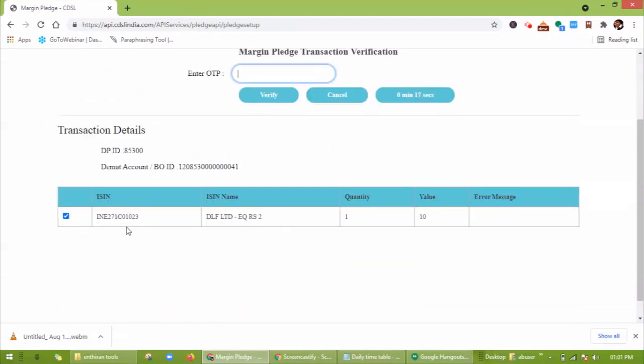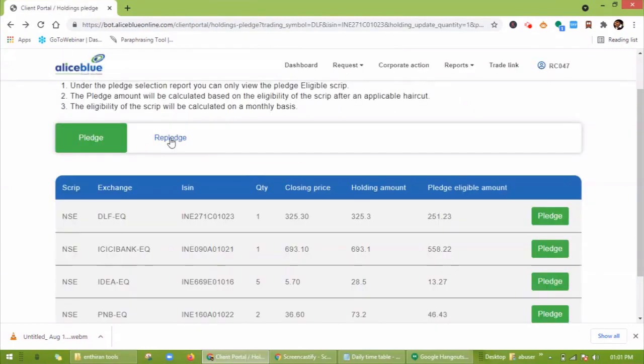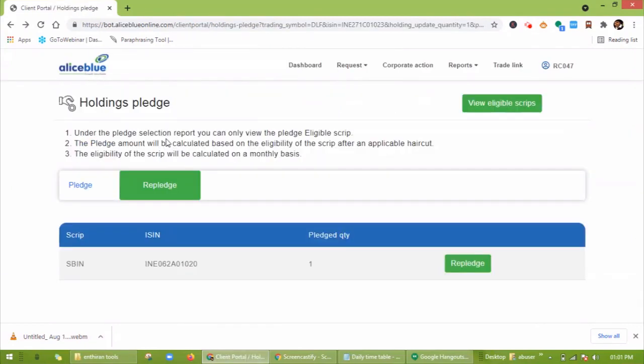Here you can see your selected stock. The pledged stock will be visible under Re-pledge.